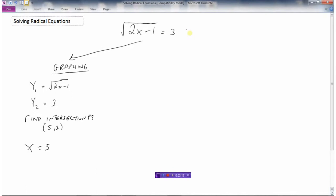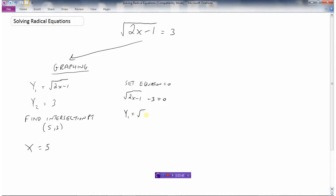The other graphing way is to set the equation equal to 0. If I bring the 3 to the other side, it looks like: square root of 2x minus 1 minus 3 equals 0. So I'll graph y1 equals root(2x minus 1) minus 3.